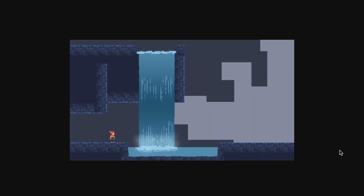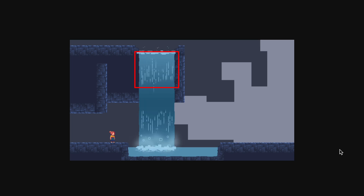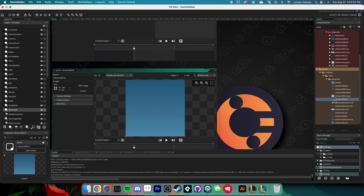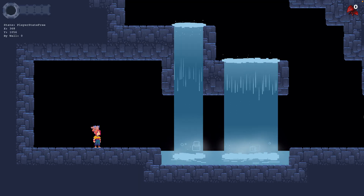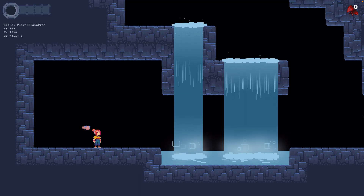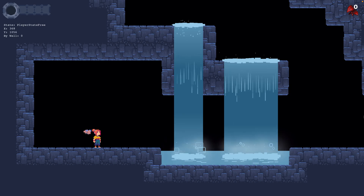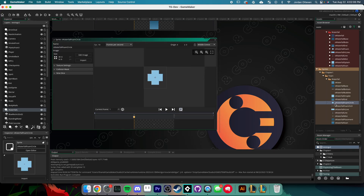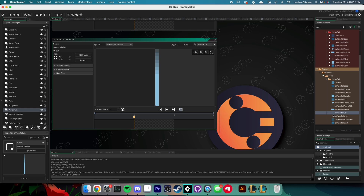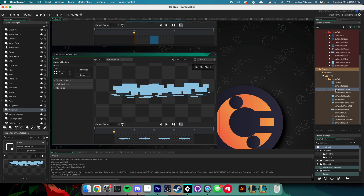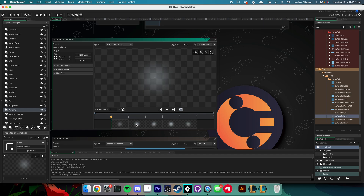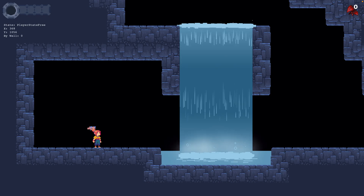First, I started with the base. Each waterfall has this white gradient at the top and bottom with the blue color in the middle. I have it set up as three separate sprites, so the waterfall can stretch to any height while still having the same gradient size on the top and bottom. I also created the sprites for the foam at the top, the lines that will fall down to create the illusion of falling water, the foam and water lines at the bottom, the bubbles, and finally the mist. All of these sprites will work together to create this full image of the waterfall.